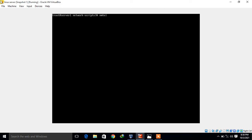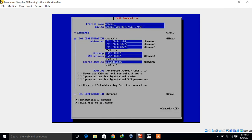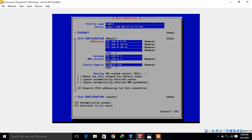Now move to the next method which is using the nmtui command. nmtui is a text user interface for controlling NetworkManager. To assign an additional IP address to the same interface, type 'nmtui-edit' and press Enter. Select the interface, go to the Edit button using Tab and keyboard arrow keys, navigate to the Addresses option, click Add, and assign one more IP address: 192.168.0.30/24.